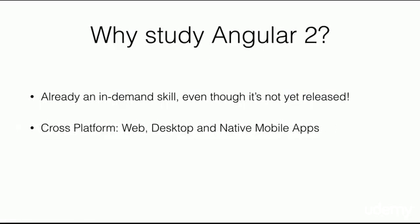Second is that it's cross-platform. You can develop web, desktop applications, and even native mobile apps using Angular 2.